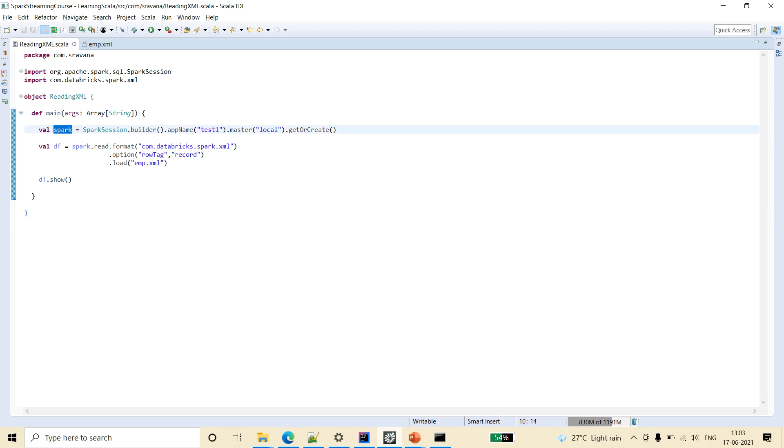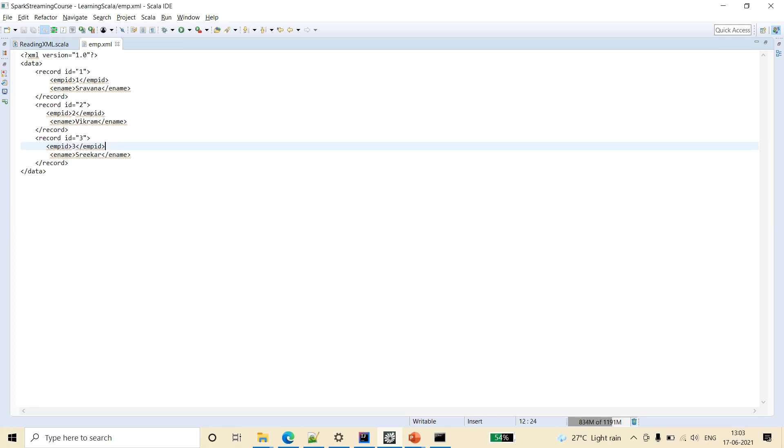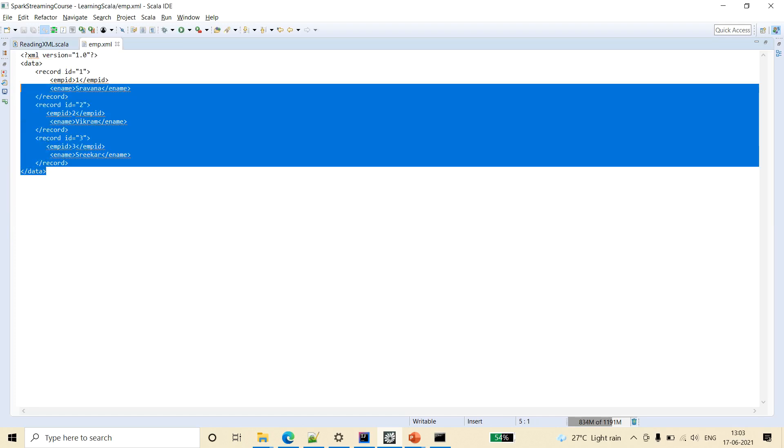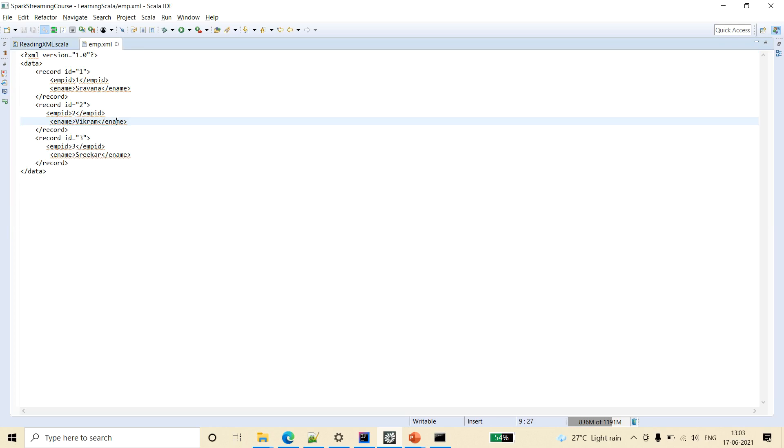And if you see, I am creating a data frame out of one XML file. So this is the sample XML file I am considering for this example.